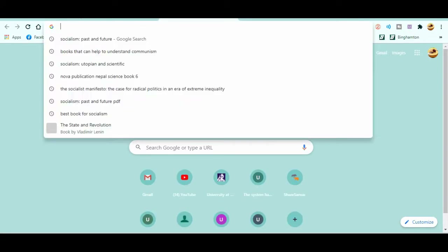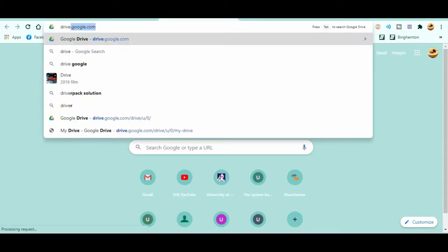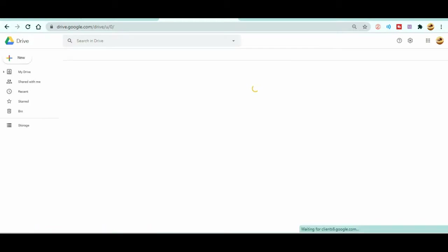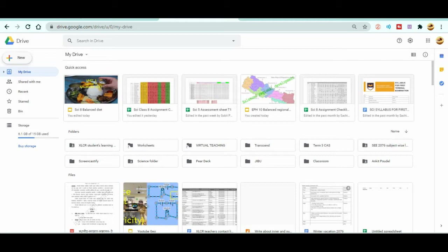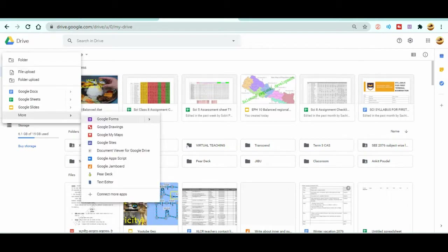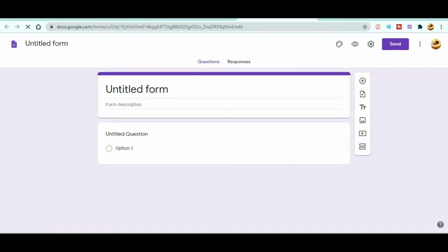The next way is to type drive.google.com and press Enter. Your Google Drive will open. Click the New button, go to More, and you'll find Google Forms there. Select 'Open a blank Google Form'. This is how you can create a Google Form either from your Drive or by directly searching for Google Forms.